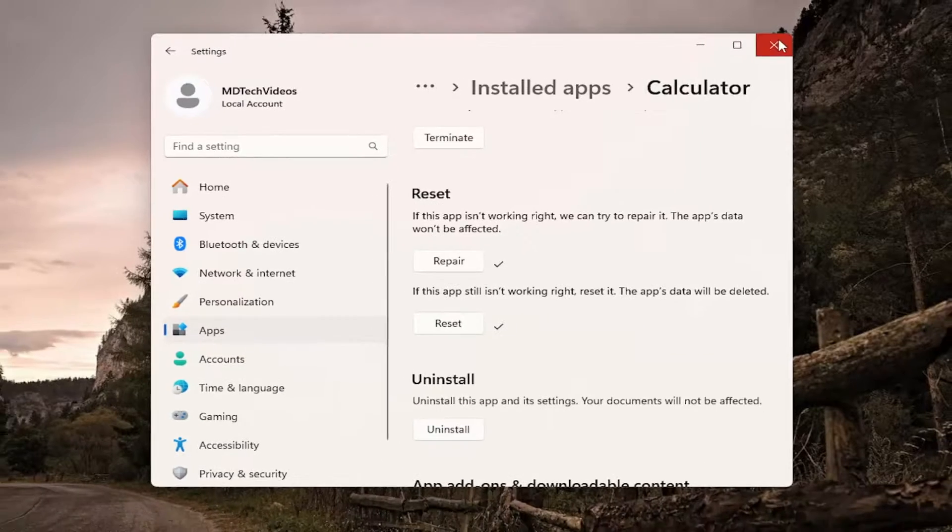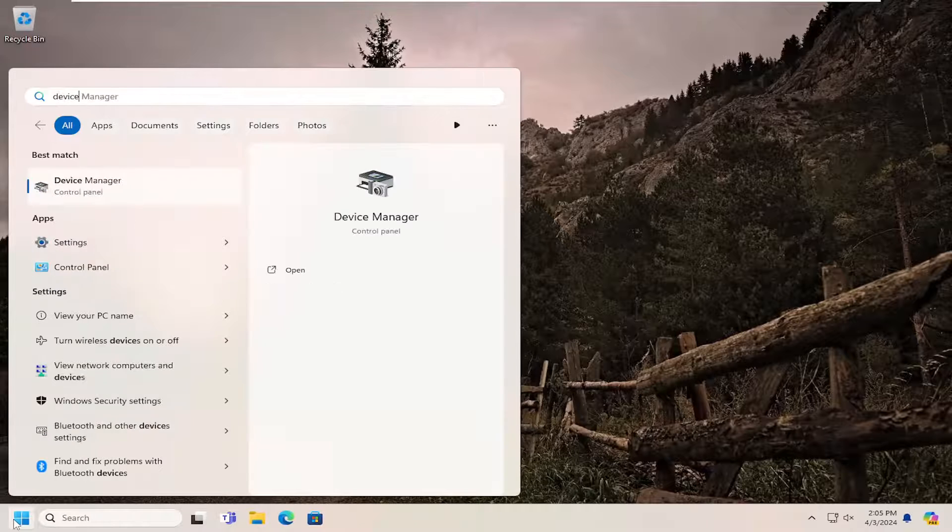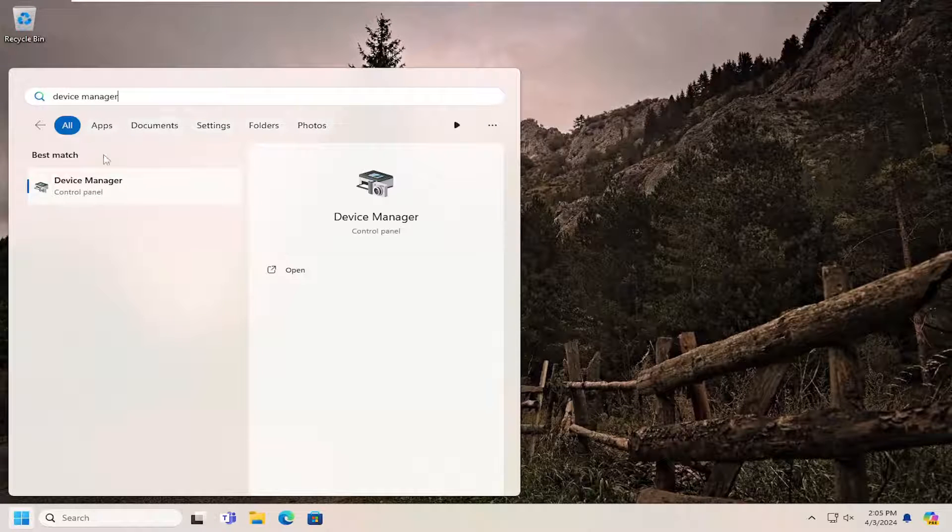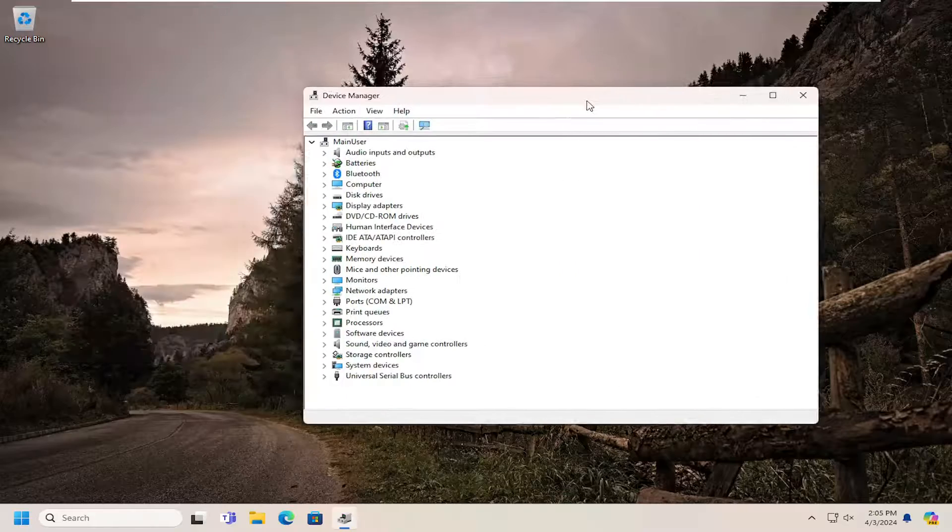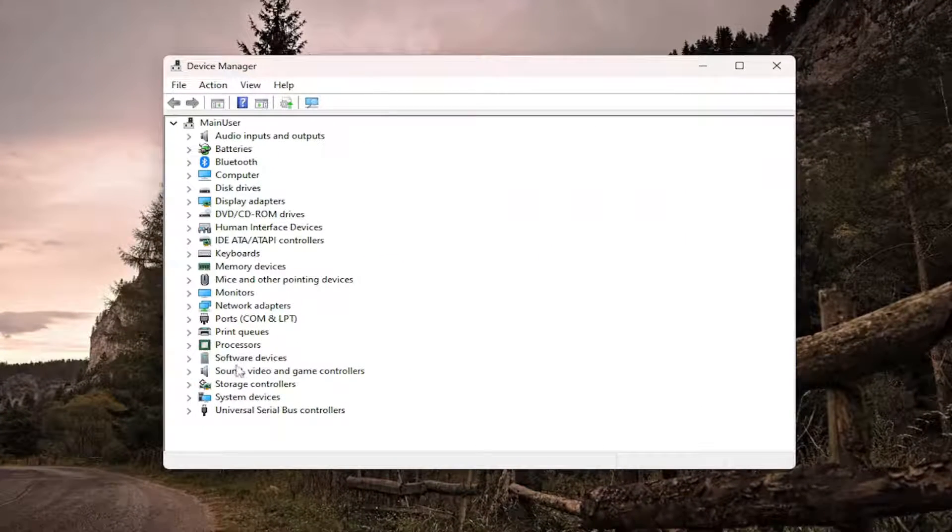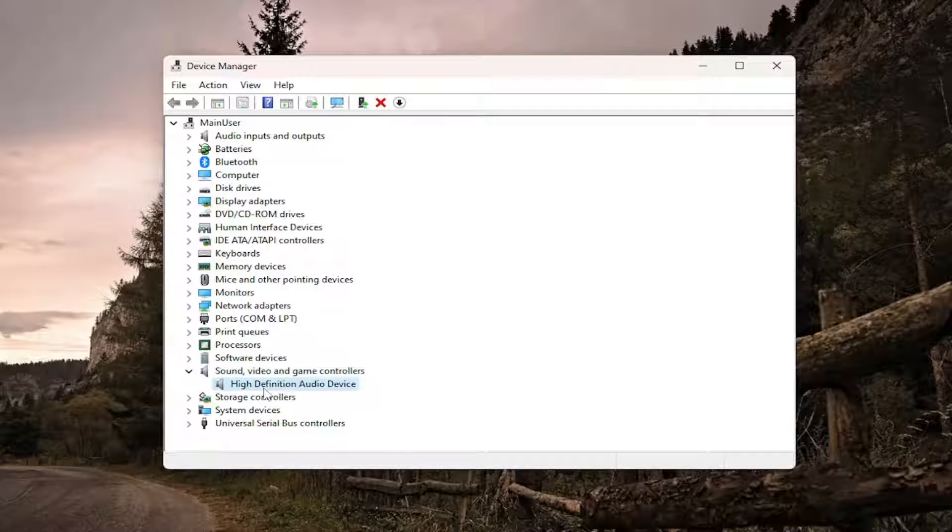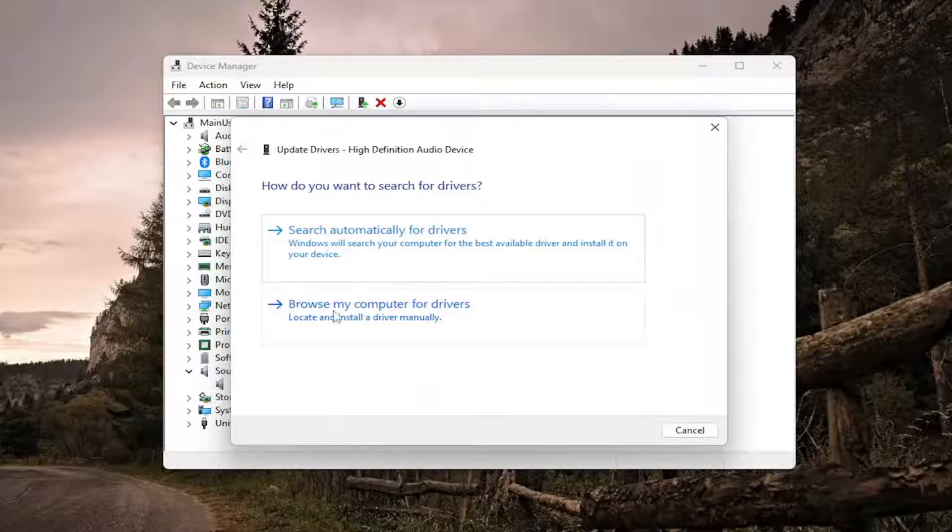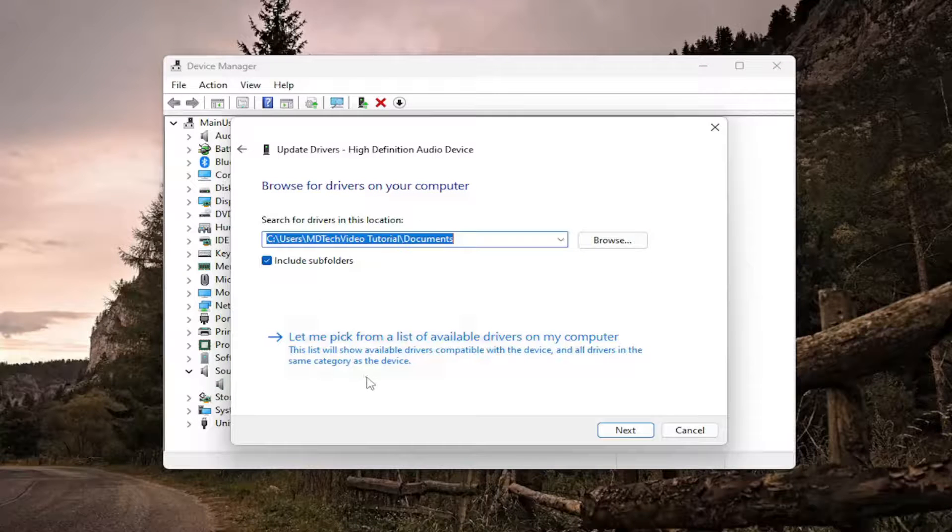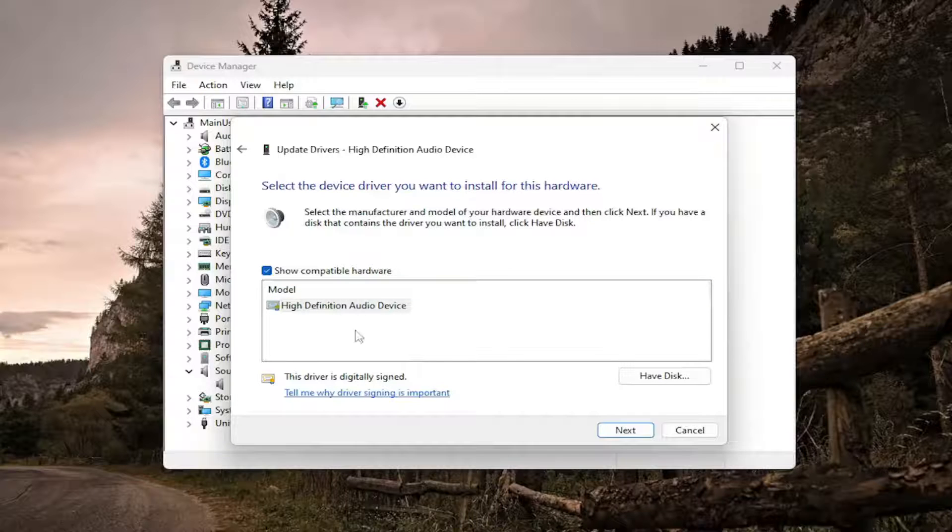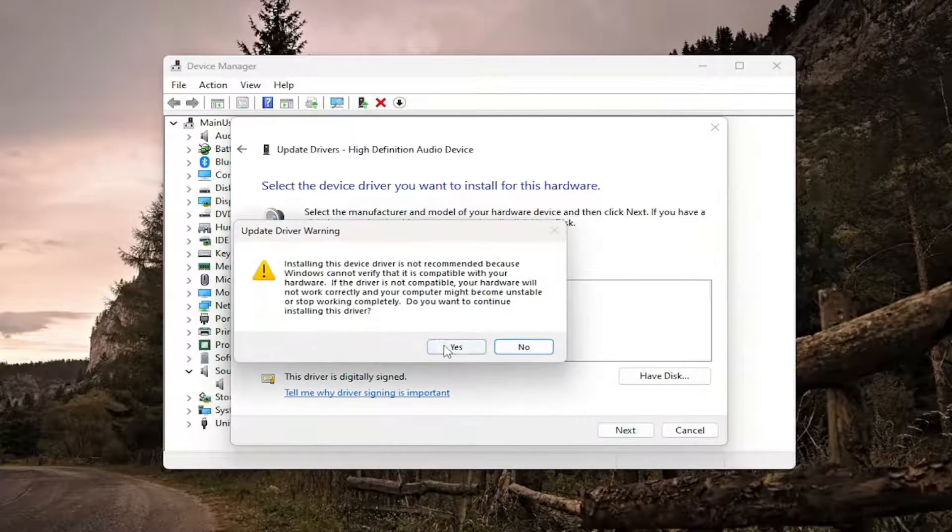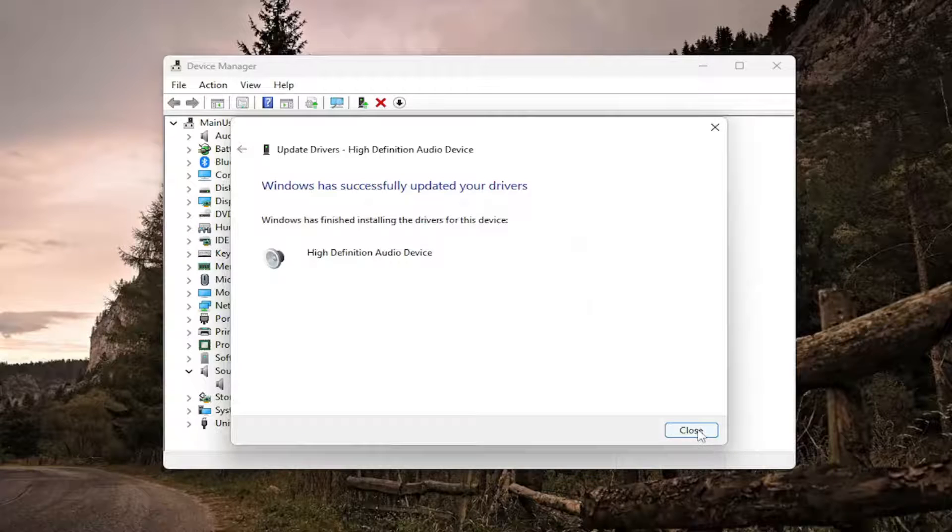And then once that's done close out of here open up the search menu type in device manager best result should come back with device manager so go ahead and open that up double click on the sound video and game controller section and then right click on your audio device listed under here and select update driver select browse my computer for drivers and then select let me pick from a list of available drivers on my computer and then select the one that's listed in here and then next select yes and then close out of here.